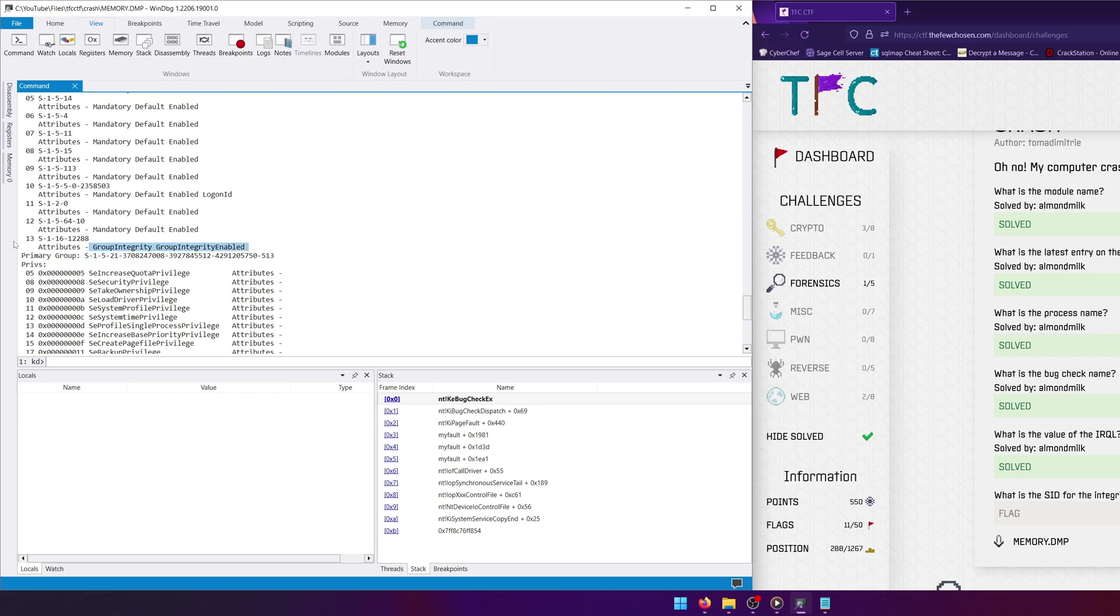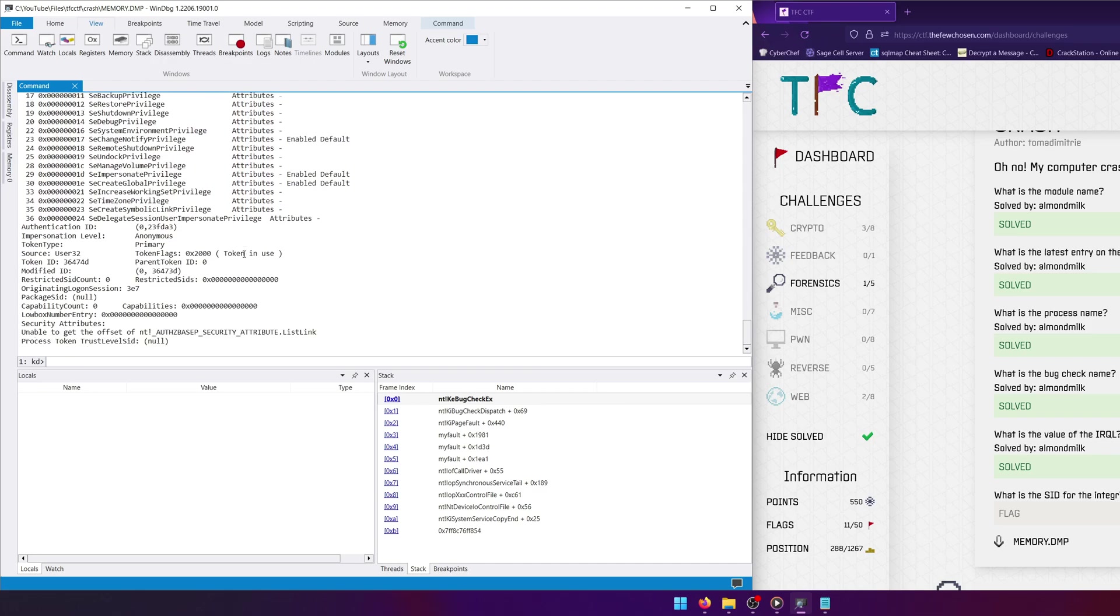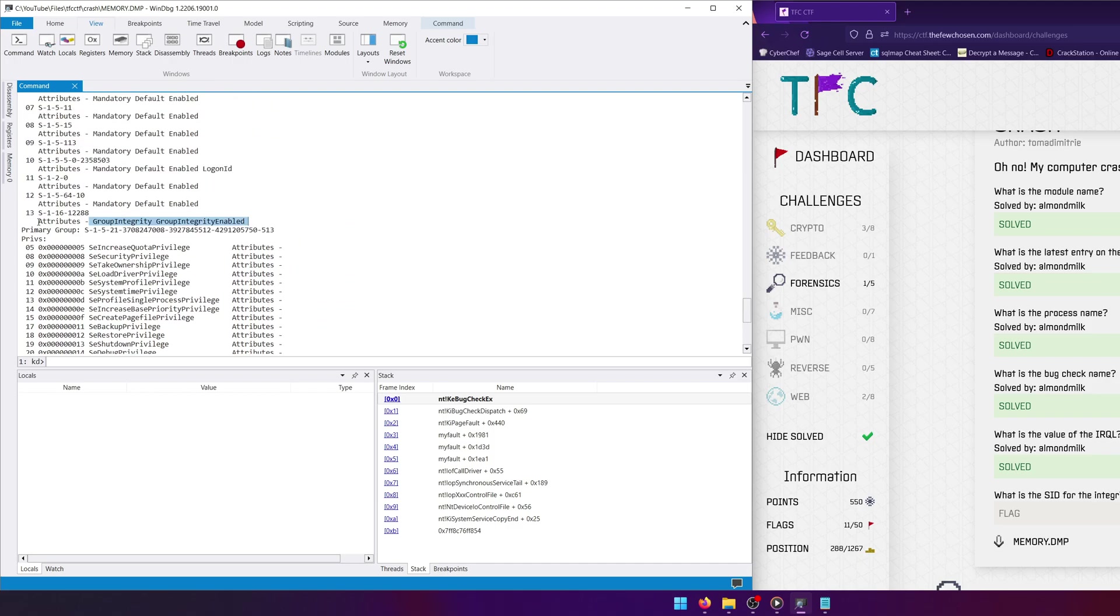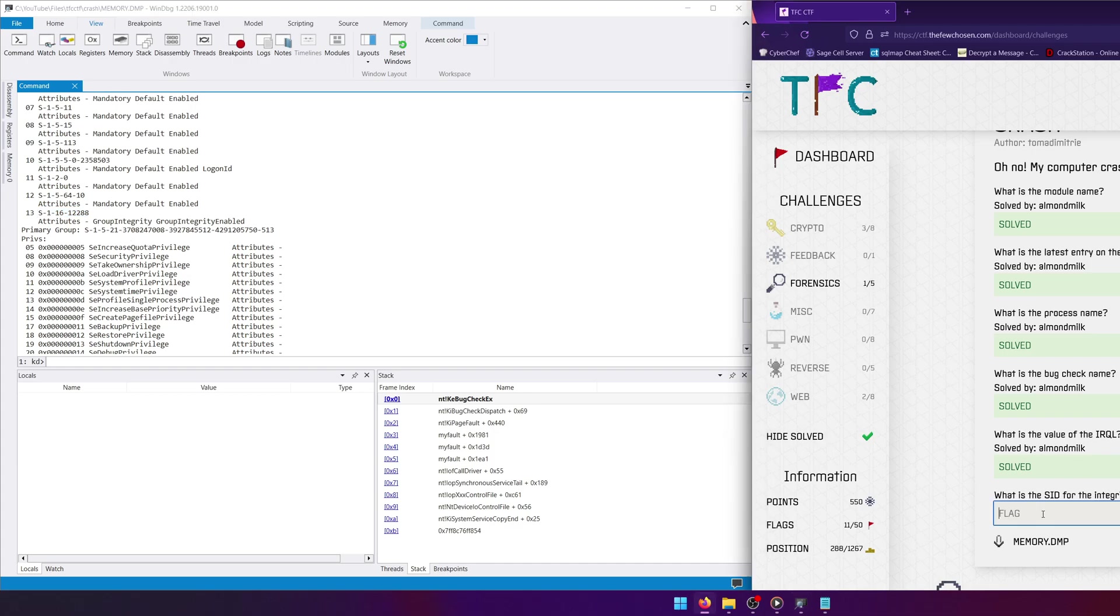So that value, that attribute is going to technically be our integrity variable. So that value is technically going to hold our integrity level, even though we don't know what the integrity level is. By this we do know that this SID relates to the integrity value, hence why it says group integrity. So if we just copy that SID and paste it here, that should be our answer.